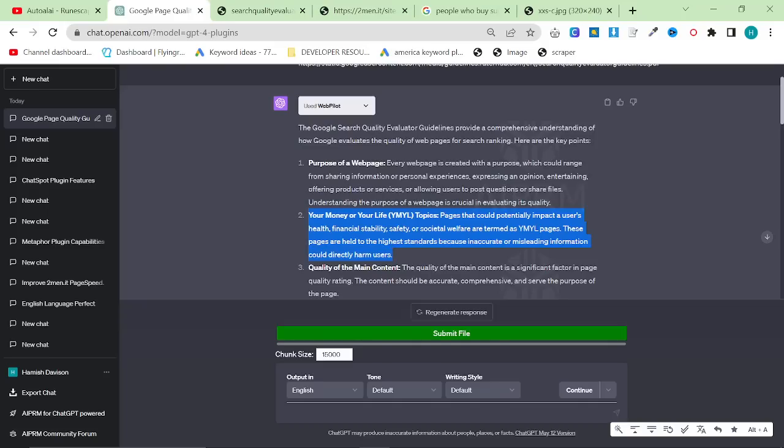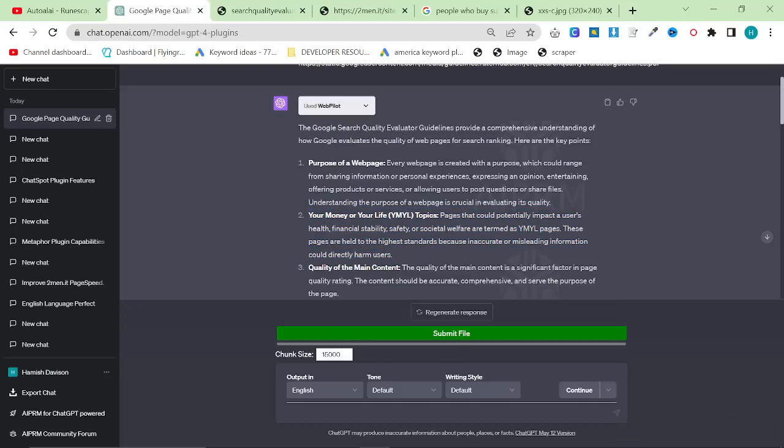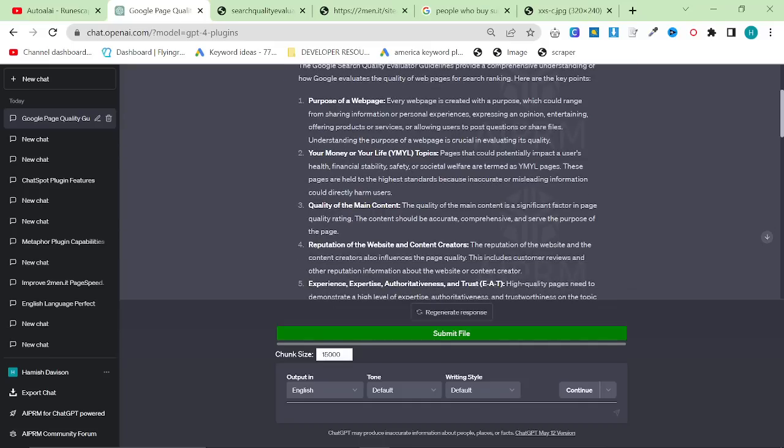Do not go into your money or your life. So pages that could potentially impact a user's health, financial stability, safety, or societal welfare are termed as YMYL pages. These pages are held to the highest standards because inaccurate or misleading information could directly harm users. So what does that mean? It means if you have a web page that says smoking is good for you, the likelihood is you're not going to rank because it's been proven by now that smoking is not good for you.